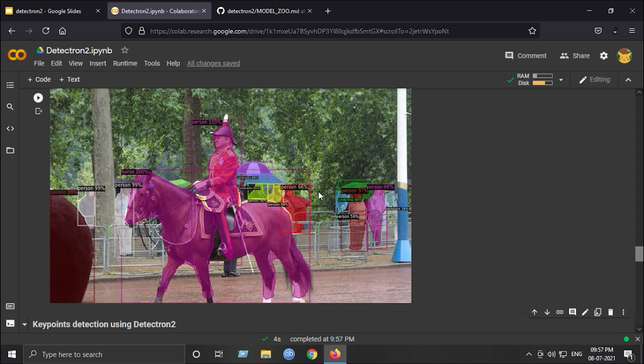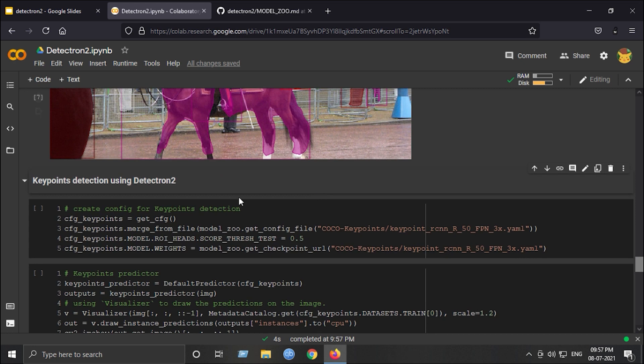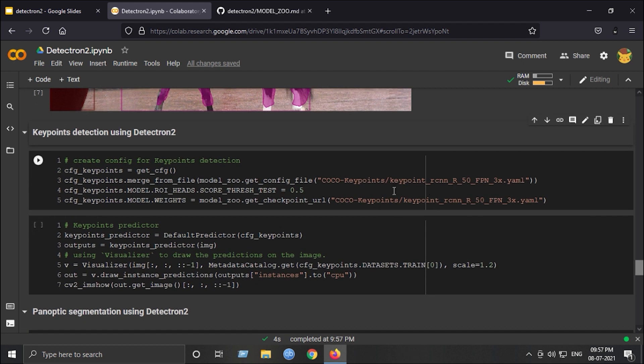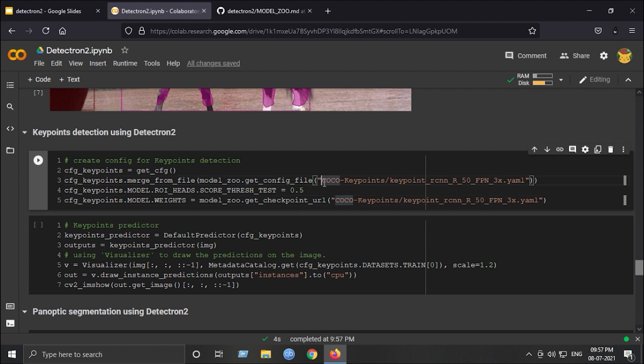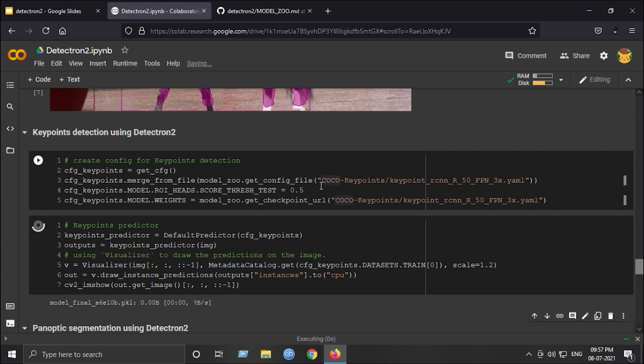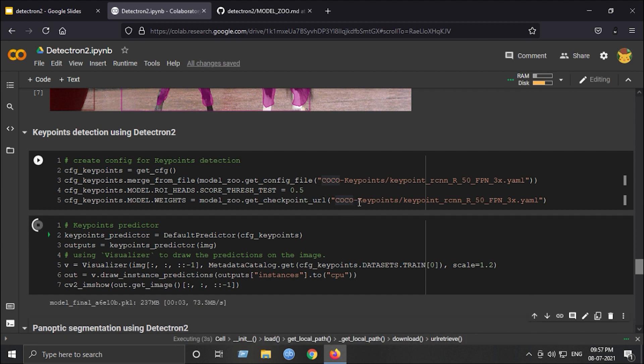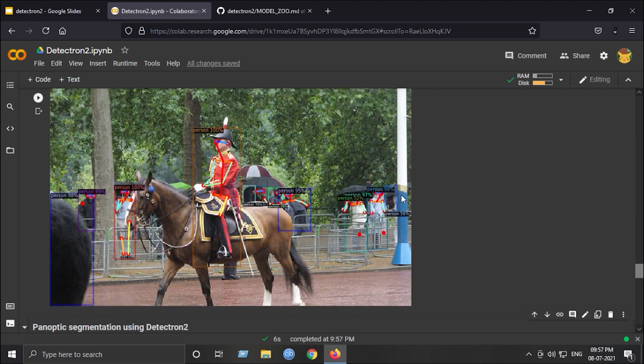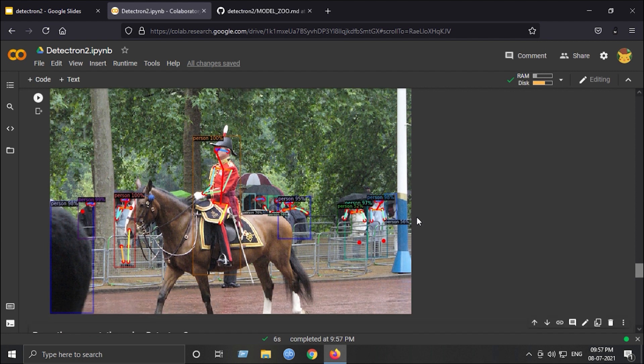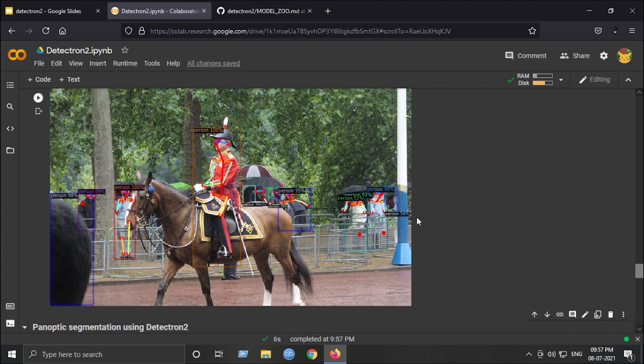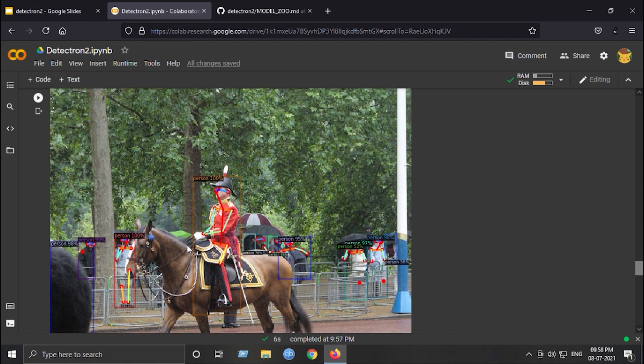Next is keypoint detection using Detectron 2. Again, just replace the model name and the configuration code will be the same. And guys, all this notebook will be given in the description of this video. We can see that the keypoints are really accurate on this image too. We are getting around 95 plus accuracies on each person apart from this man. It really works cool. You can also try it on your data and I will make a tutorial on training on custom data really soon.